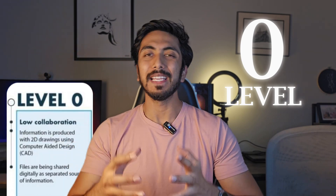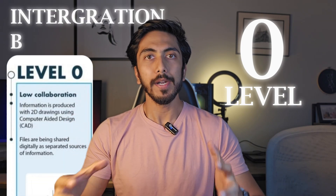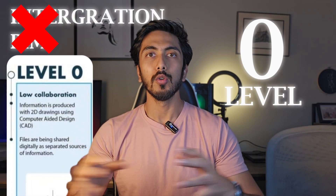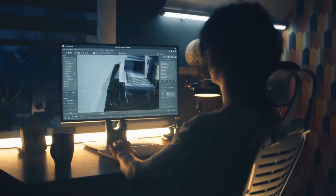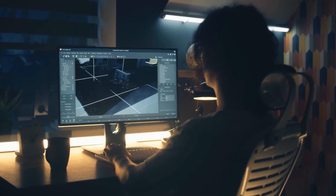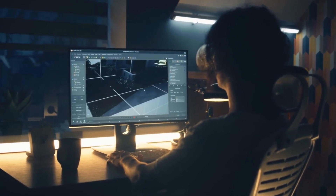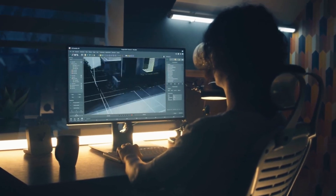Level 0 is basically no integration or no usage of BIM. You are working in a traditional AutoCAD environment, generating 2D drawings, sharing them through emails, your electrician is generating another CAD file — things like that. That is Level 0 in BIM.